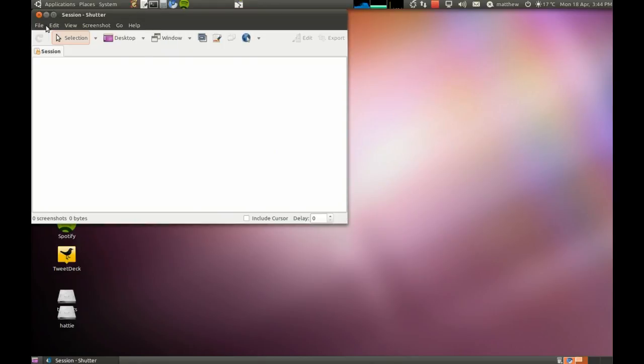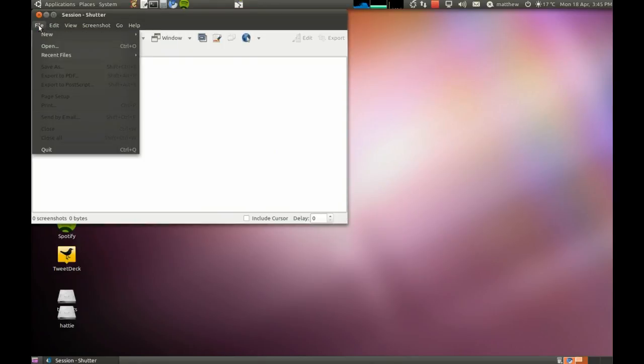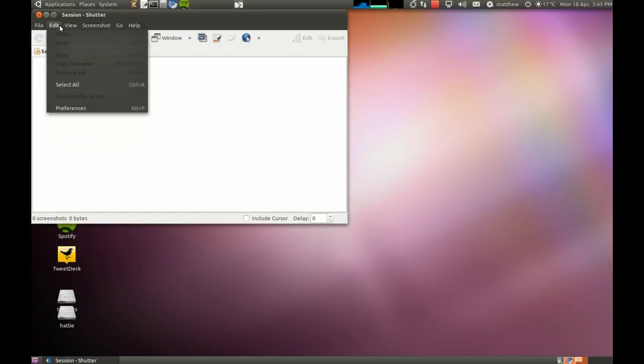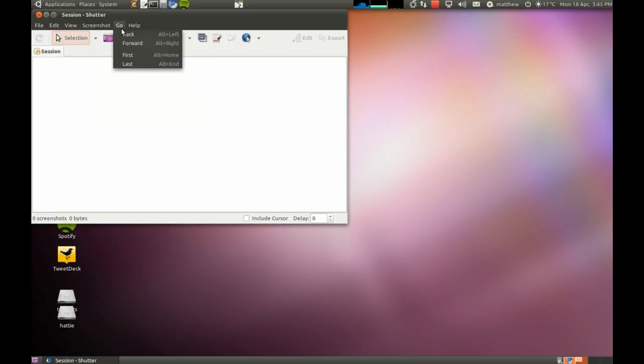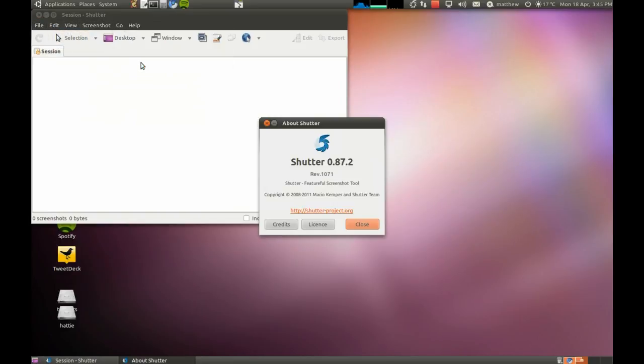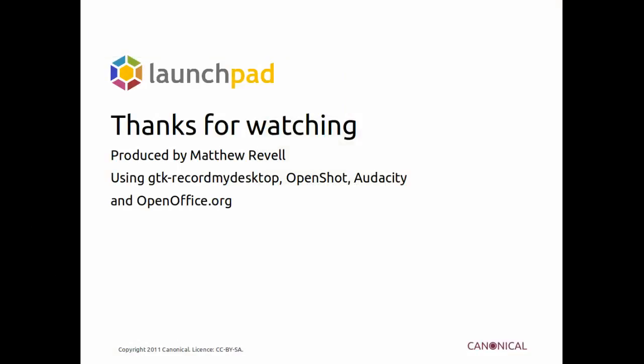And let's demonstrate that it's working. Great. Okay well thanks very much for watching. There's more at blog.launchpad.net and help.launchpad.net.